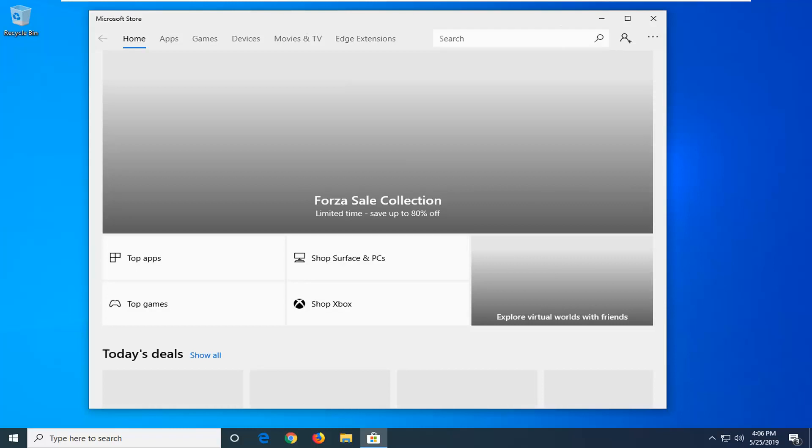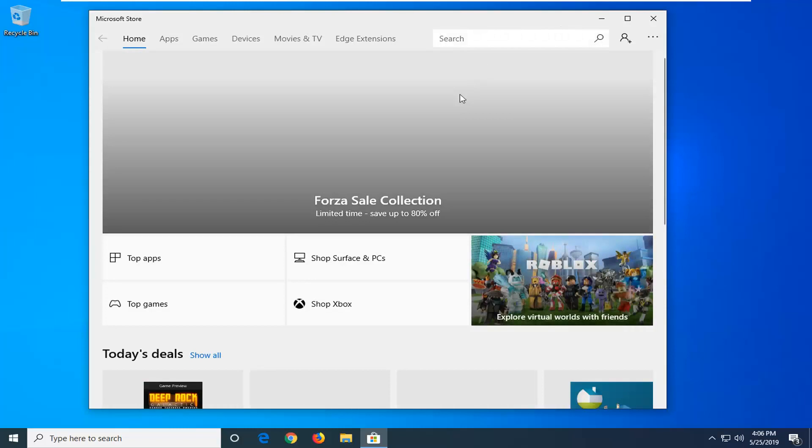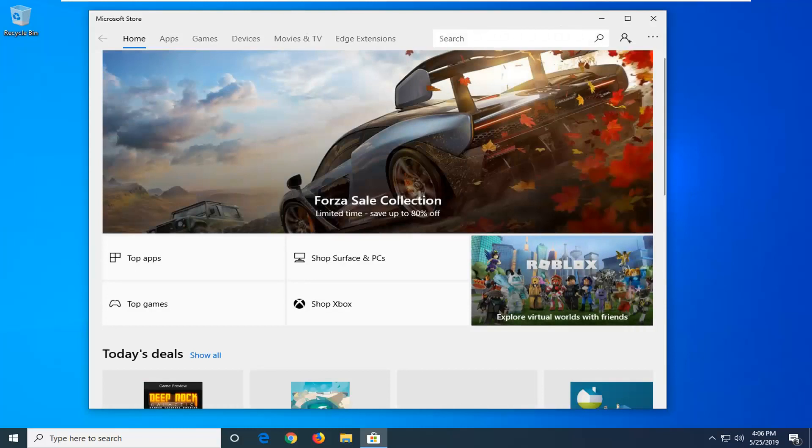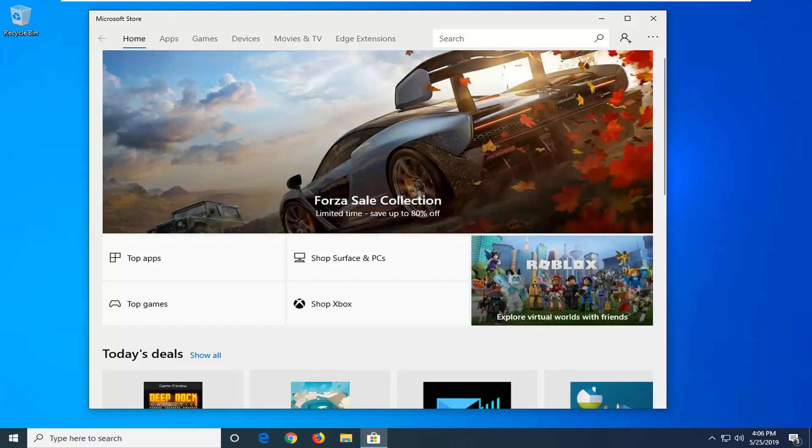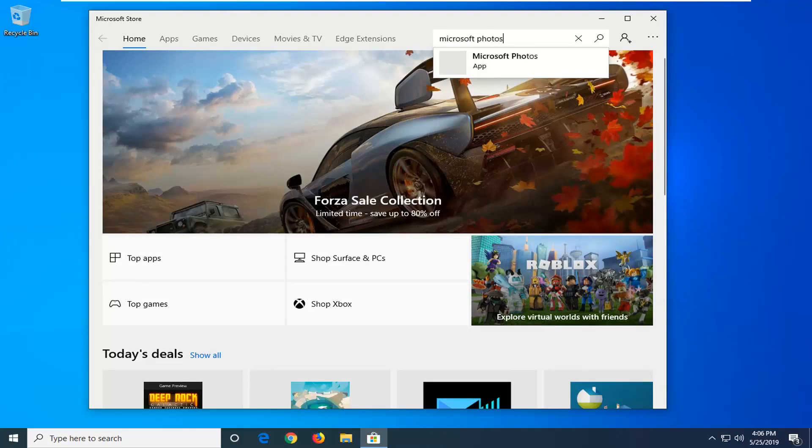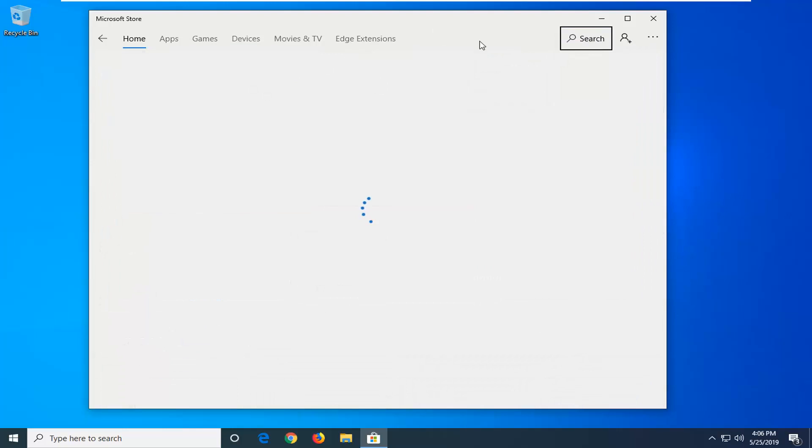Click on the search button. Now you want to type in Microsoft Photos and hit enter.